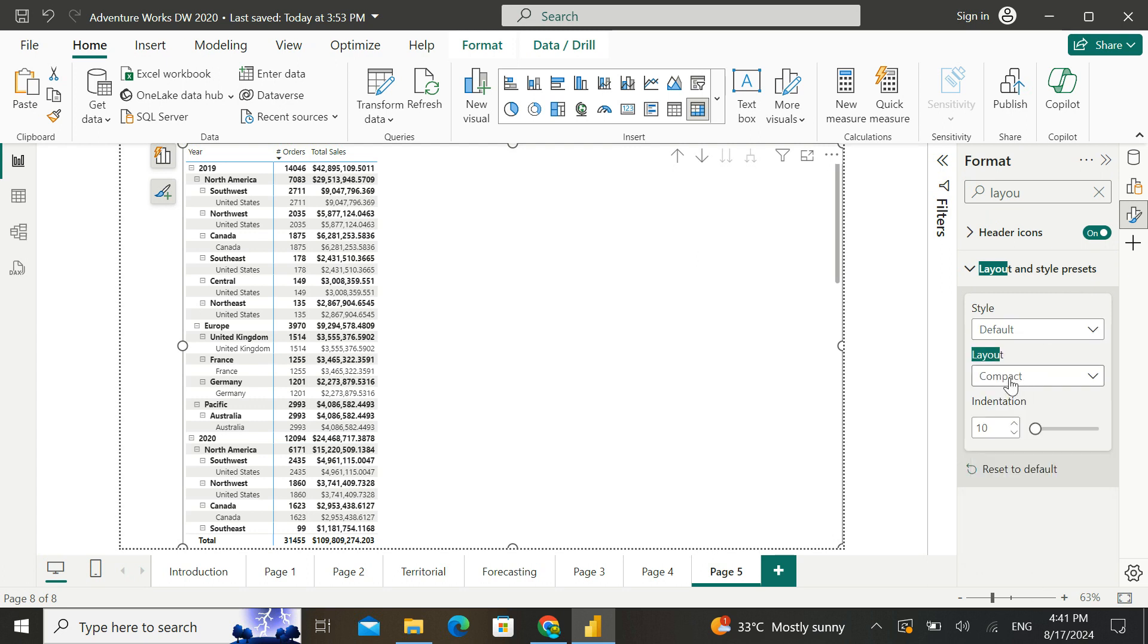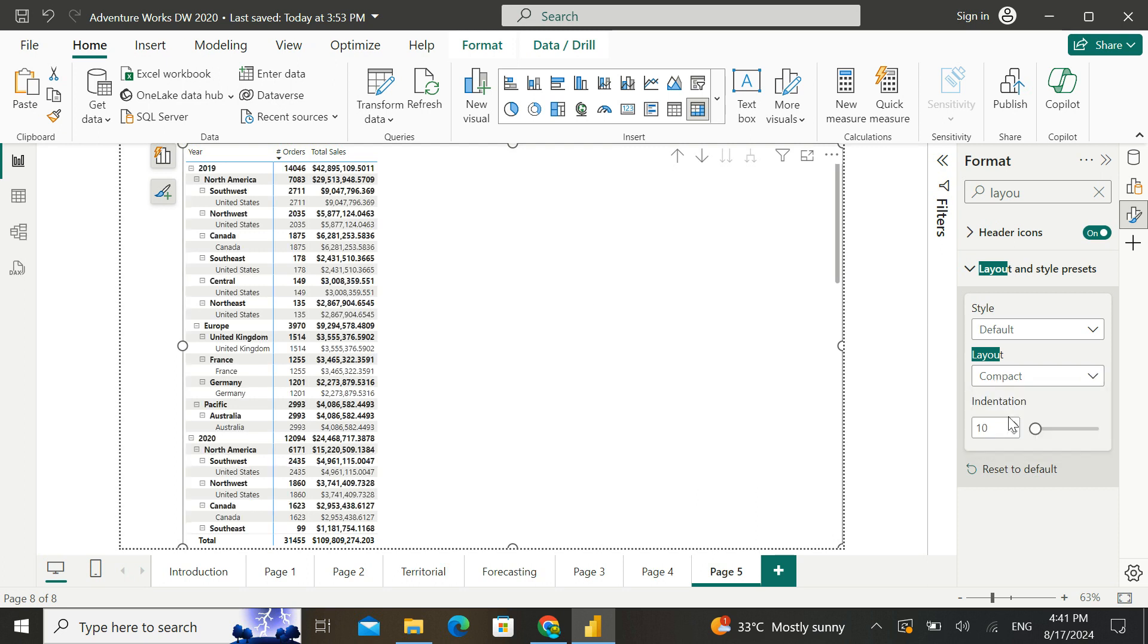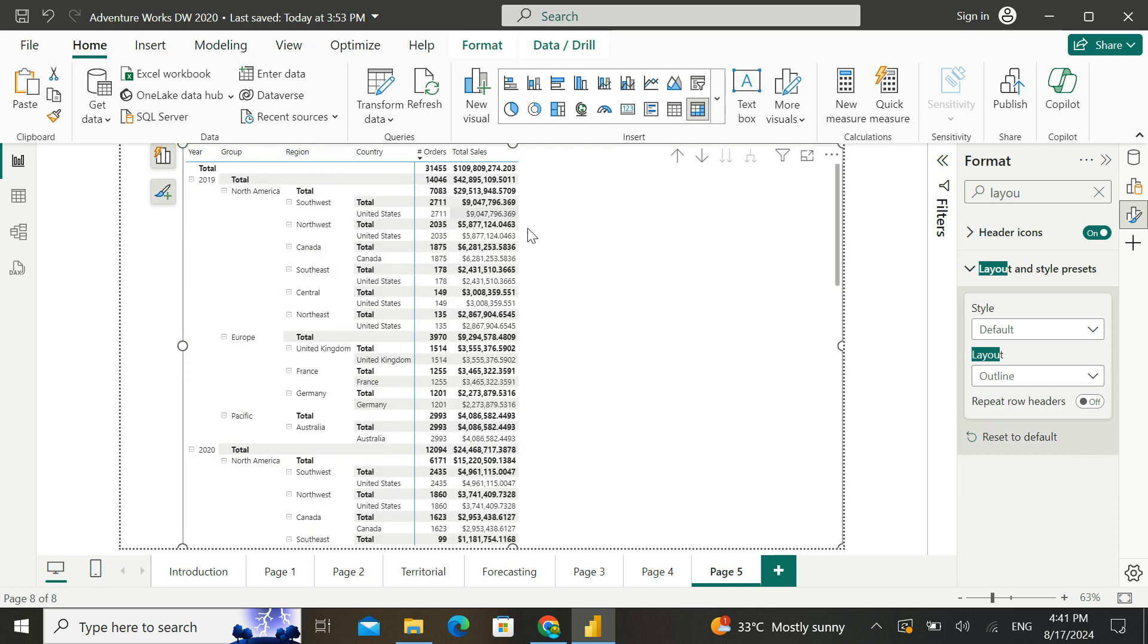And there's a new layout option which gives us three options: compact, outline, and tabular. So whatever we are seeing by default is the compact layout. When I change it into outline, it gives me a little different Excel-like view.